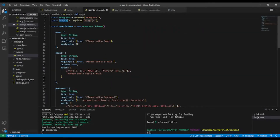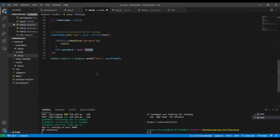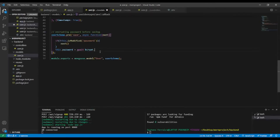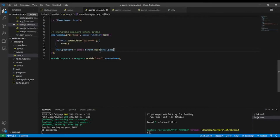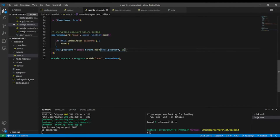I'm going to use the bcrypt variable we created. So this.password = await bcrypt.hash, and we're going to pass 10 as the salt rounds.